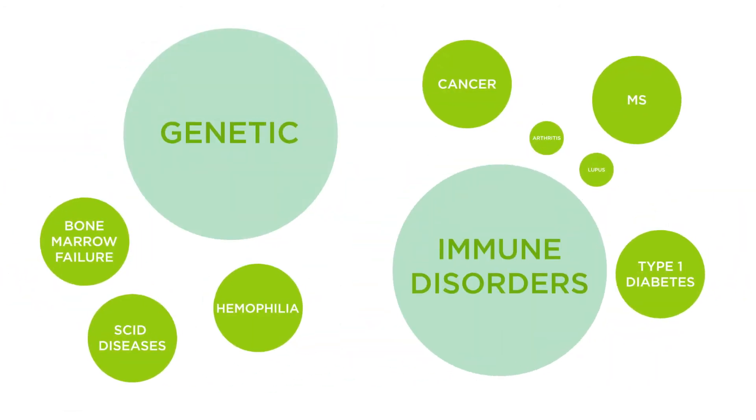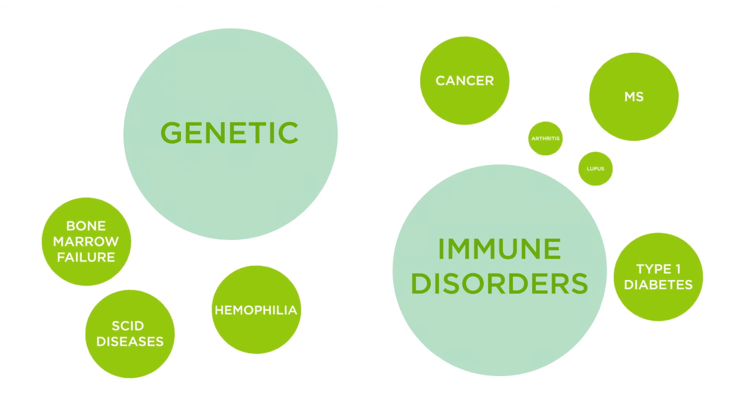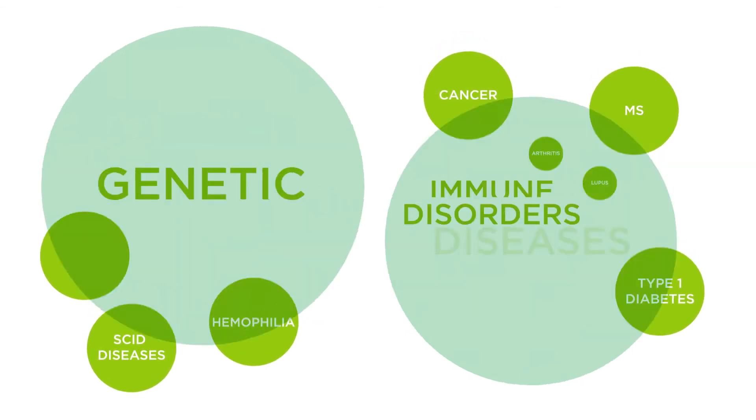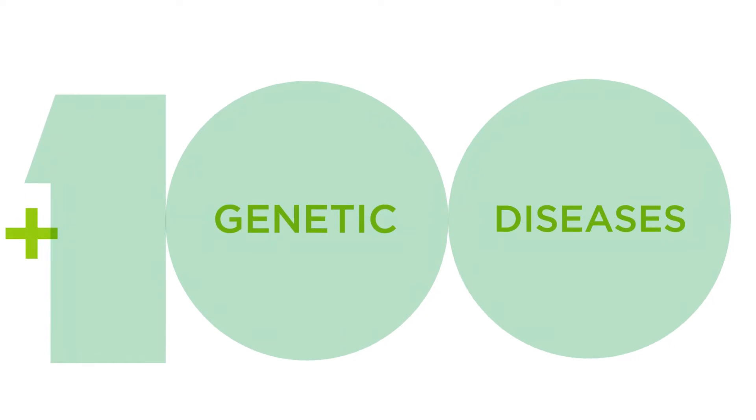These children are facing incurable immune disorders, such as multiple sclerosis or type 1 diabetes, and hundreds of other diseases like sickle cell anemia.